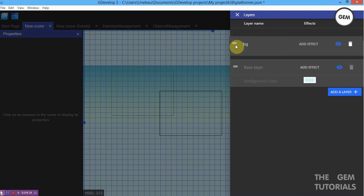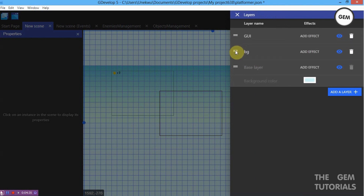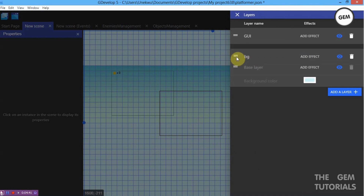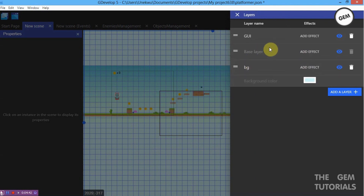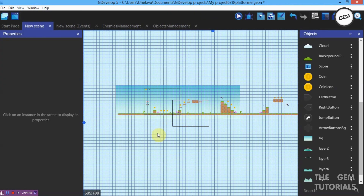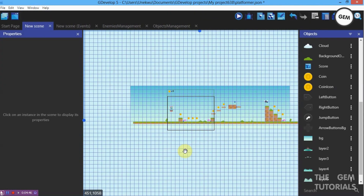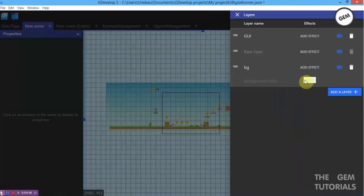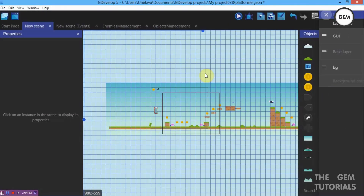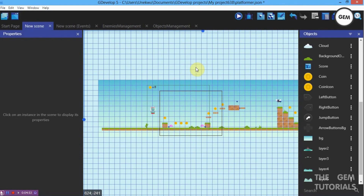You need to move this below the GUI layer. As you can see, the GUI coin is now above our background objects. Then take it below the base layer too — now everything is above the base layer. We can place it below the background color.